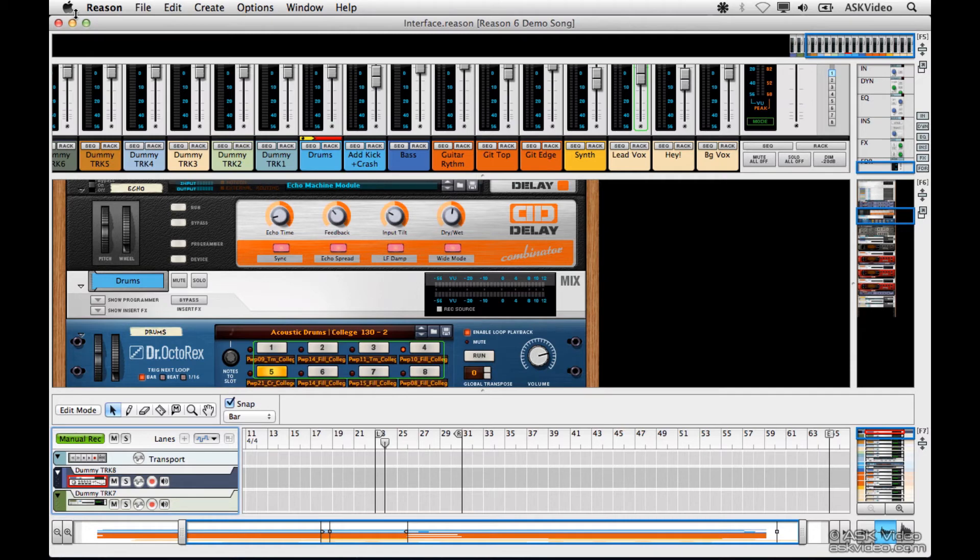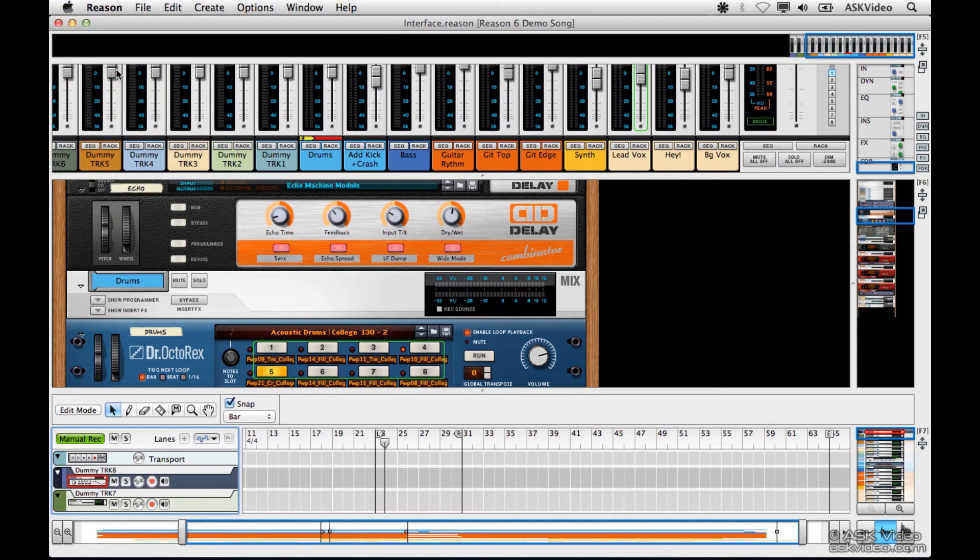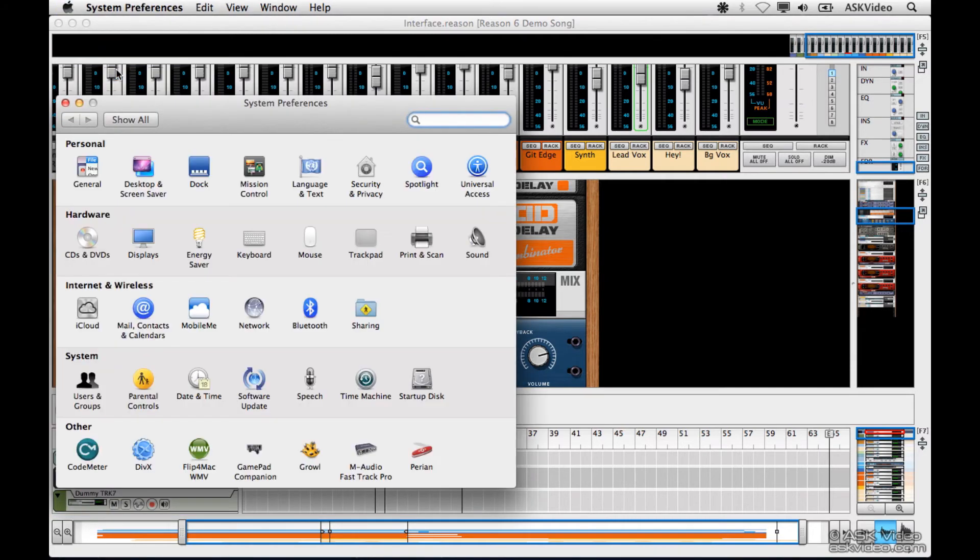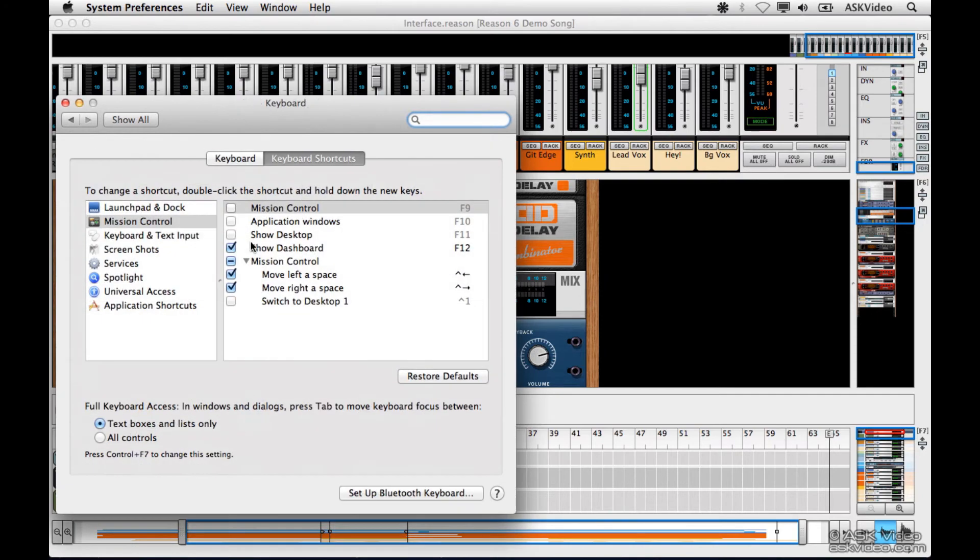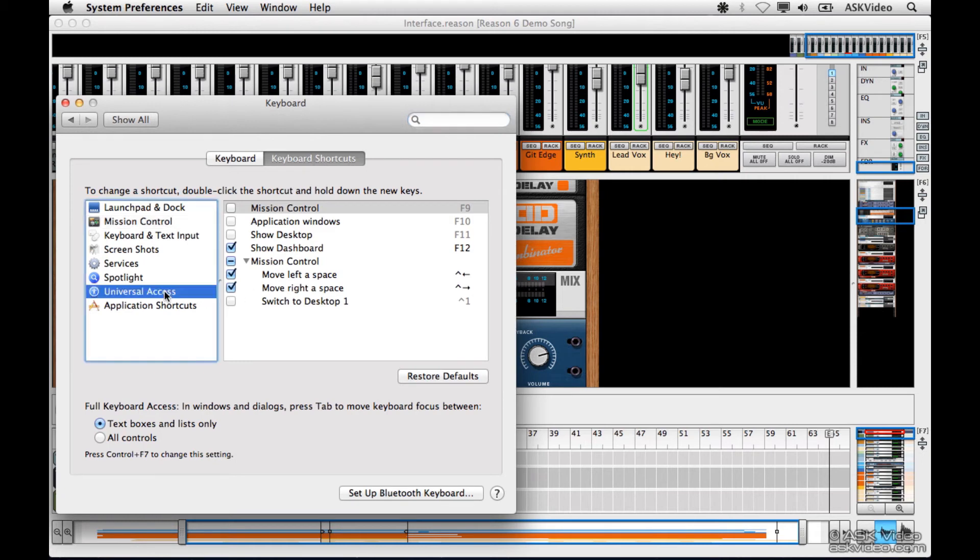Let's go to the Apple menu, System Preferences, Keyboard, make sure you've got Keyboard Shortcuts selected, Universal Access, and make sure Turn VoiceOver On or Off is set to Off. And now let's try it.